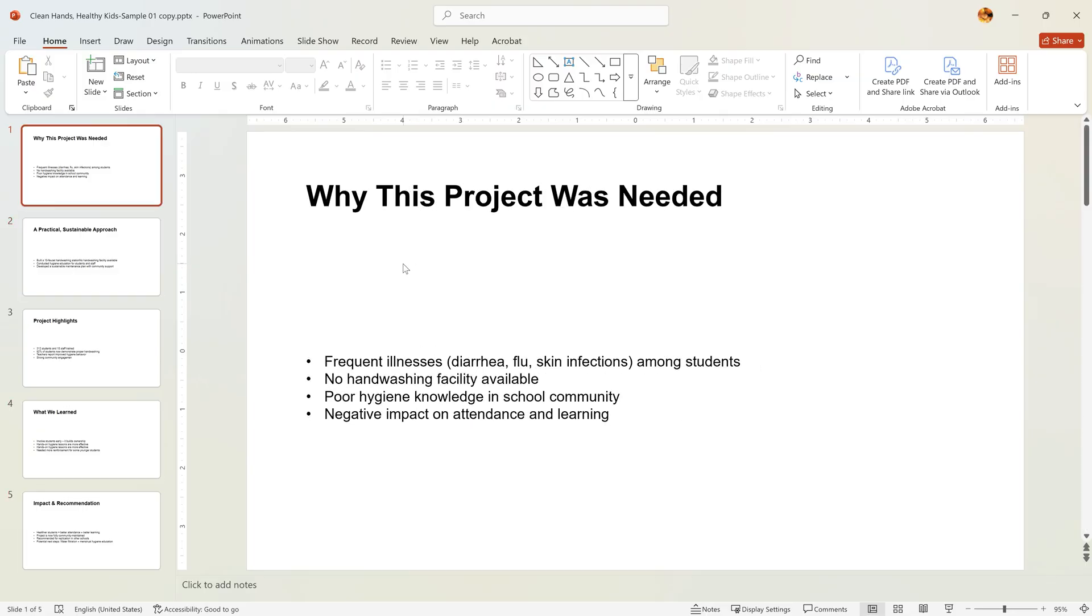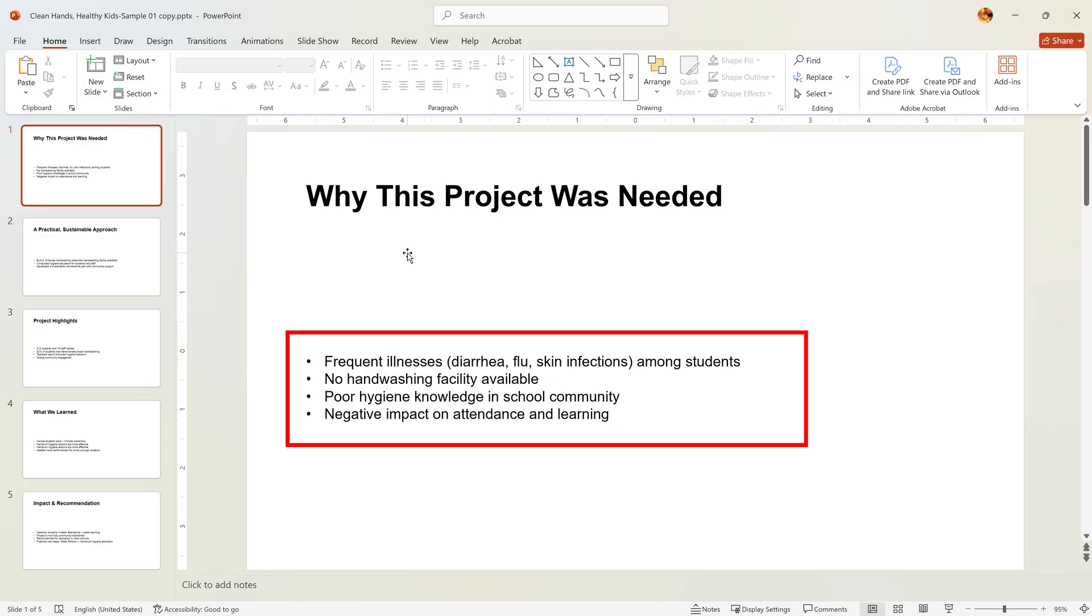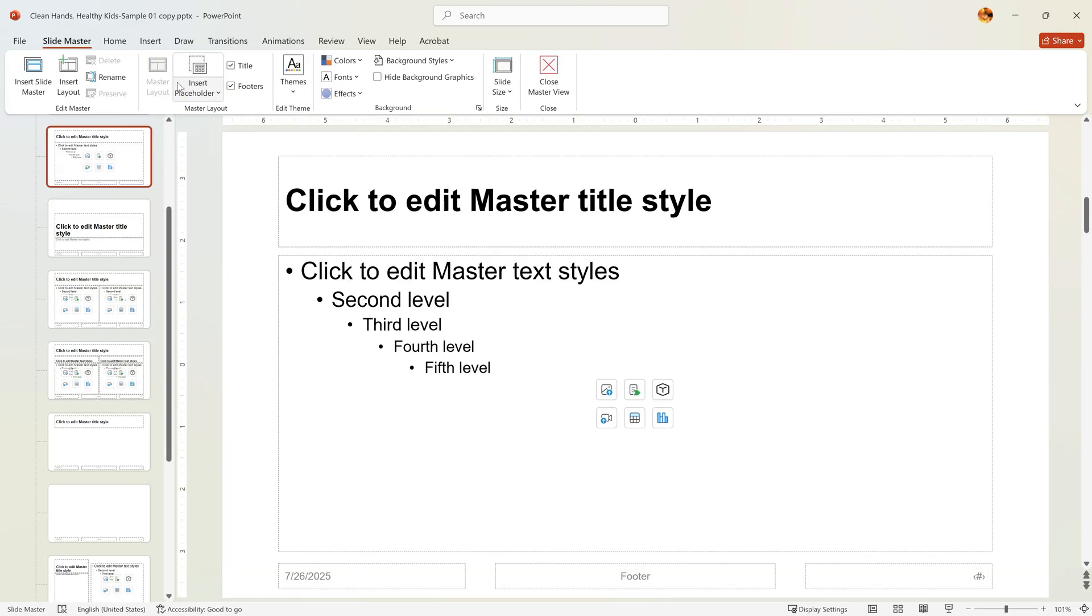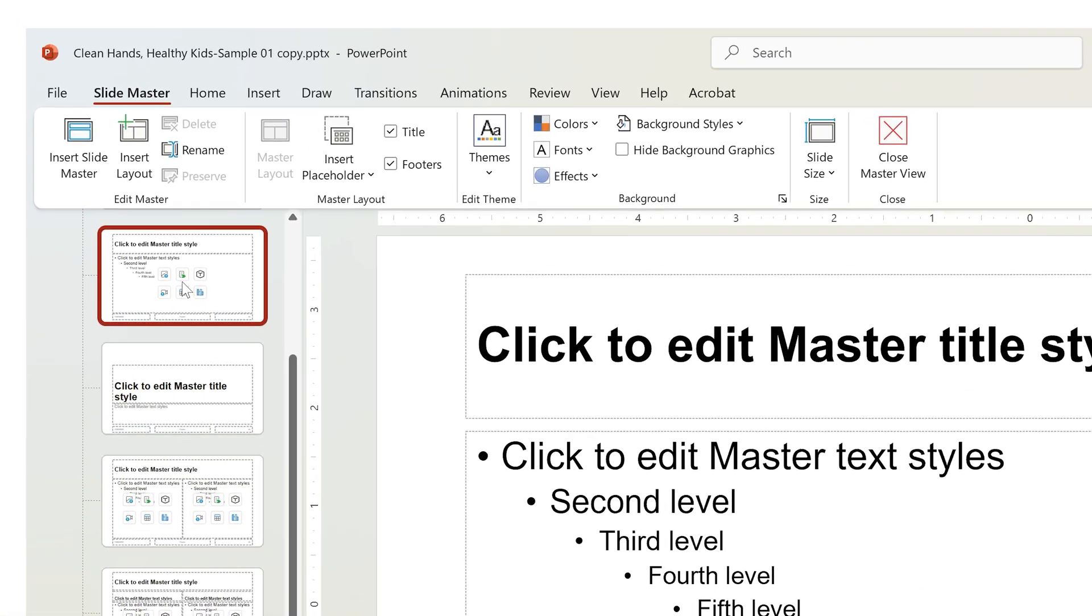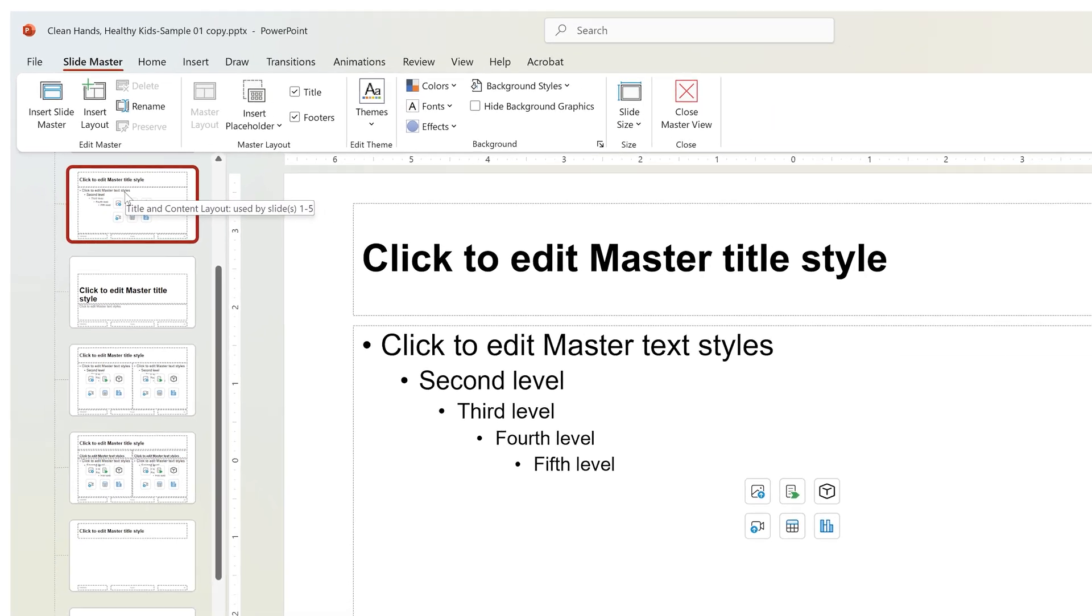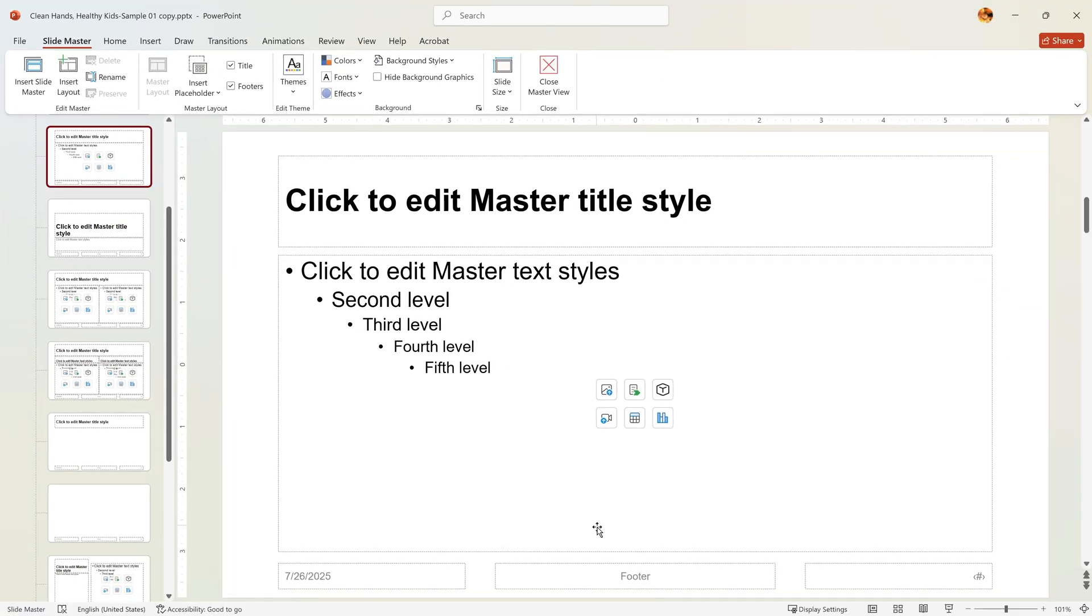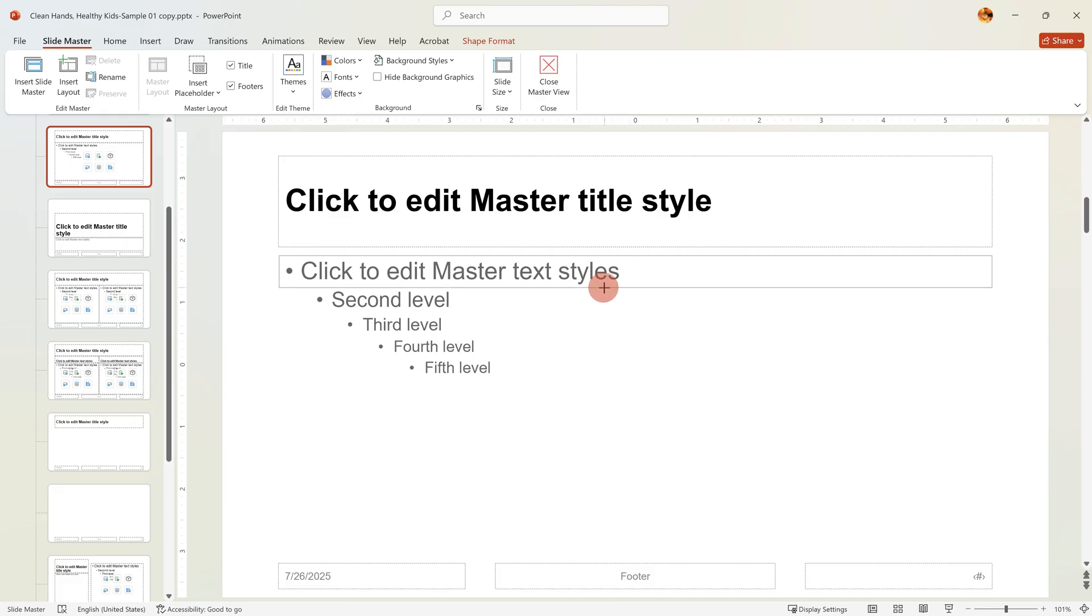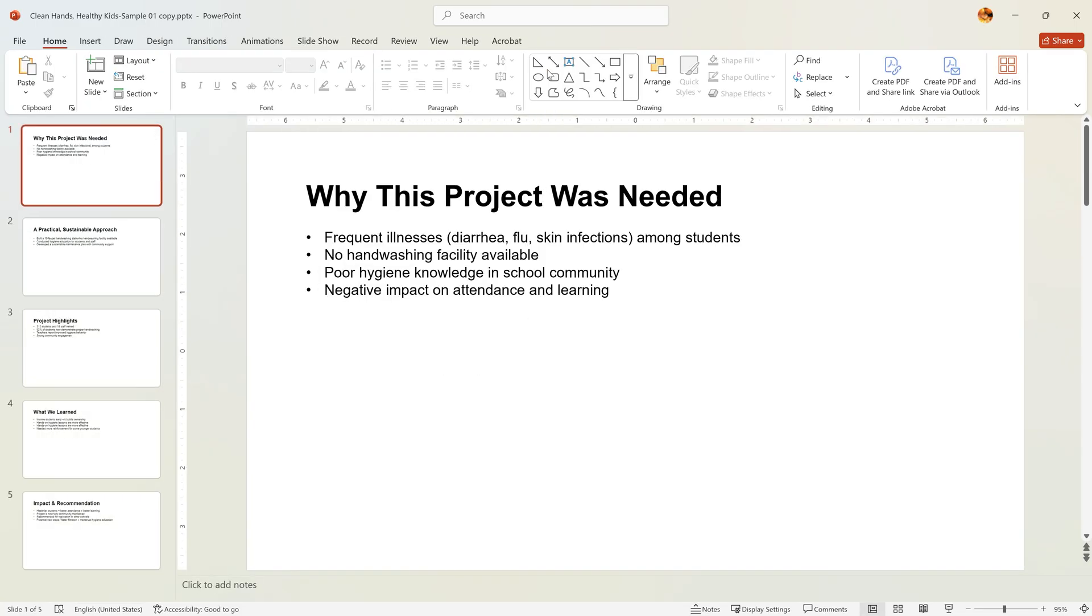Notice that the bullet points sit too low in the box. This is due to default text box formatting. Go back to the Slide Master. Select the Title and Content layout. Click the dashed text box outline and drag the bottom handle upward to just about here. Close Slide Master again and everything looks more balanced.